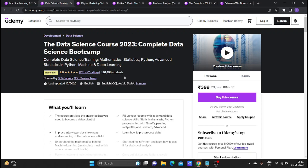This is a best-seller video course. In this course, we have complete data science training covering mathematics, statistics, Python, advanced statistics, machine learning, and deep learning.